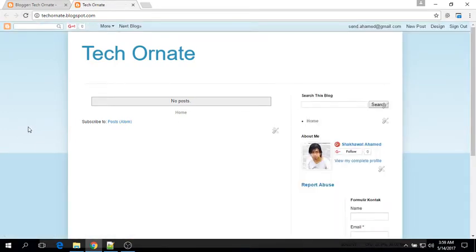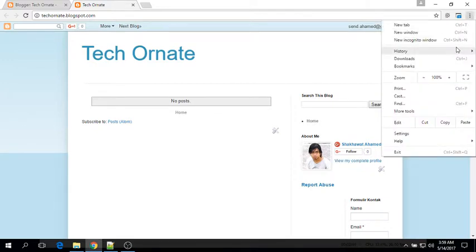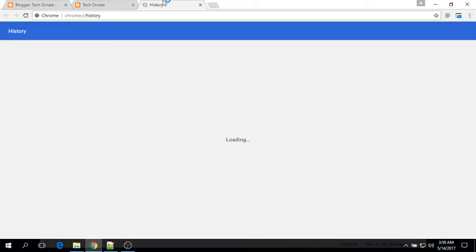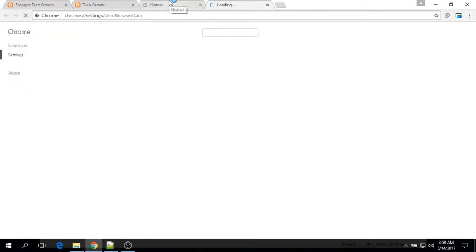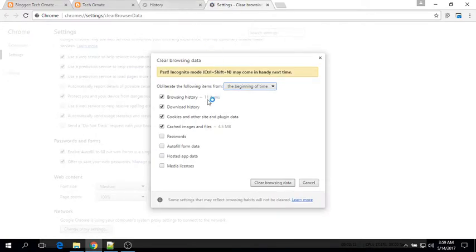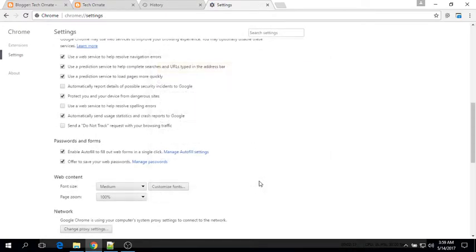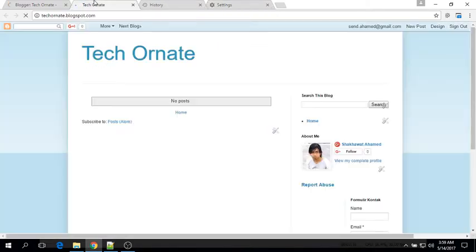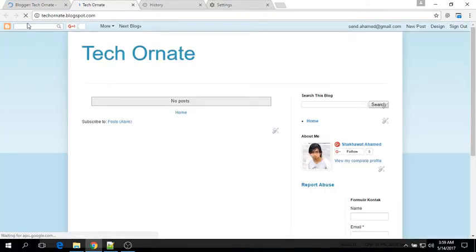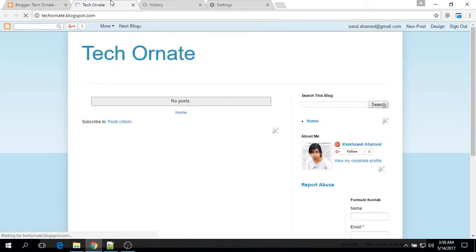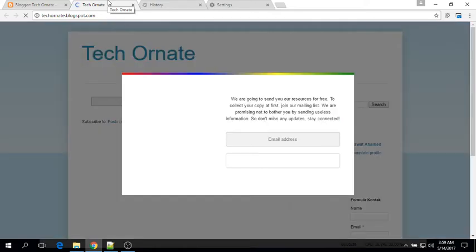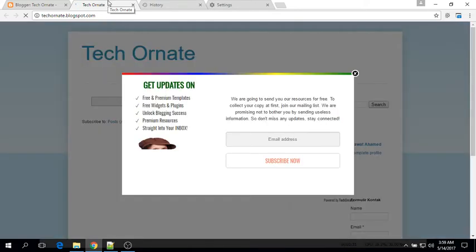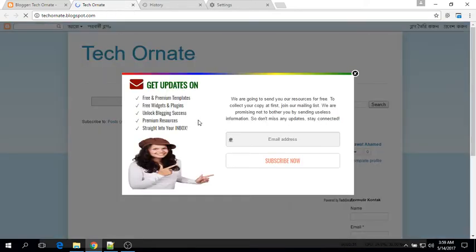So now if you wish to see that widget again, then you must clear browser cookie history and then reload your blog again. See, it's working.